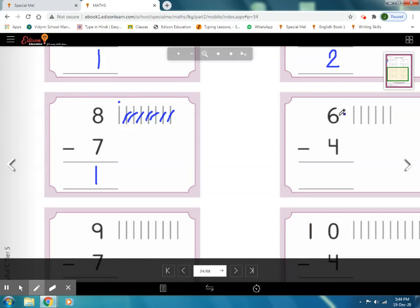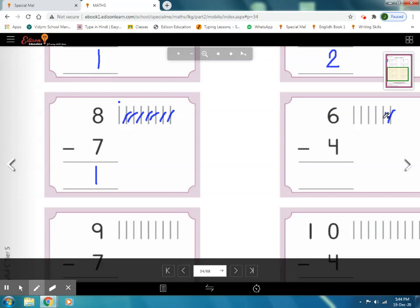Now see — this is number 6 and this is number 4. Draw here 6 lines — 1, 2, 3, 4, 5, 6. How many lines do we have to cross out? Yes, 4 lines. Cross out 4 lines — 1, 2, 3, 4. Now count the rest of the lines — 1, 2 — these are only 2 lines left. Write here number 2, this is our answer. 6 lines mein se humne cut ki 4 lines, to humare paas kitni bachi — 2 lines. 6 minus 4 is equal to 2.